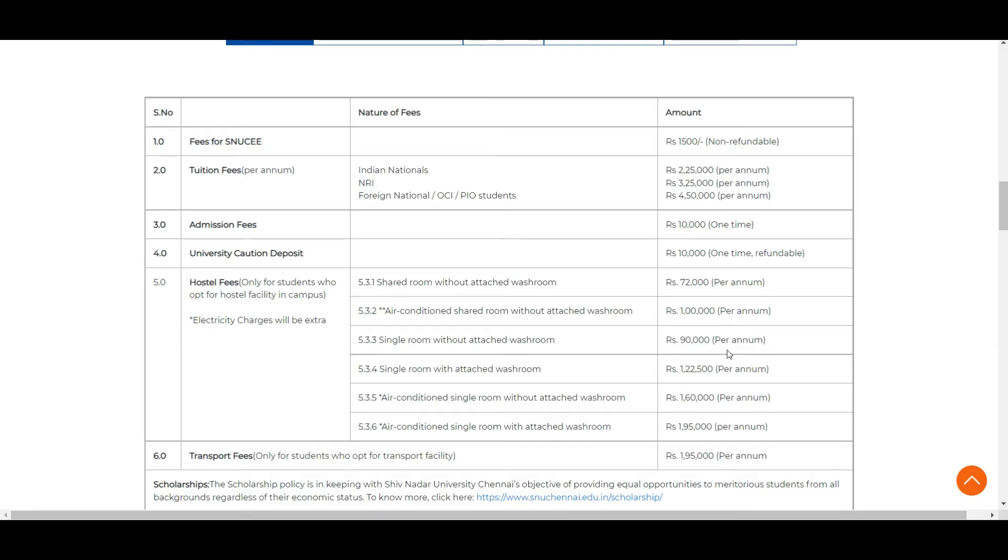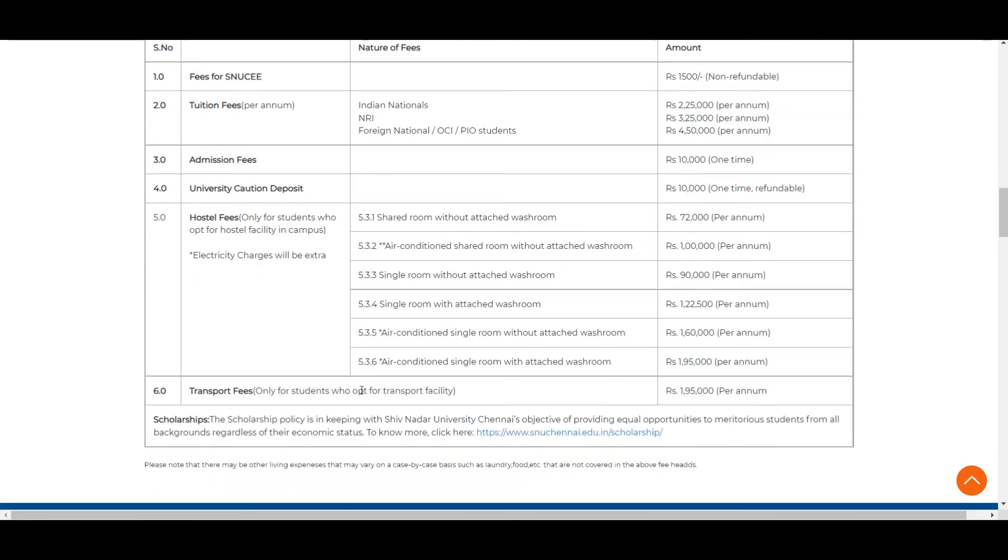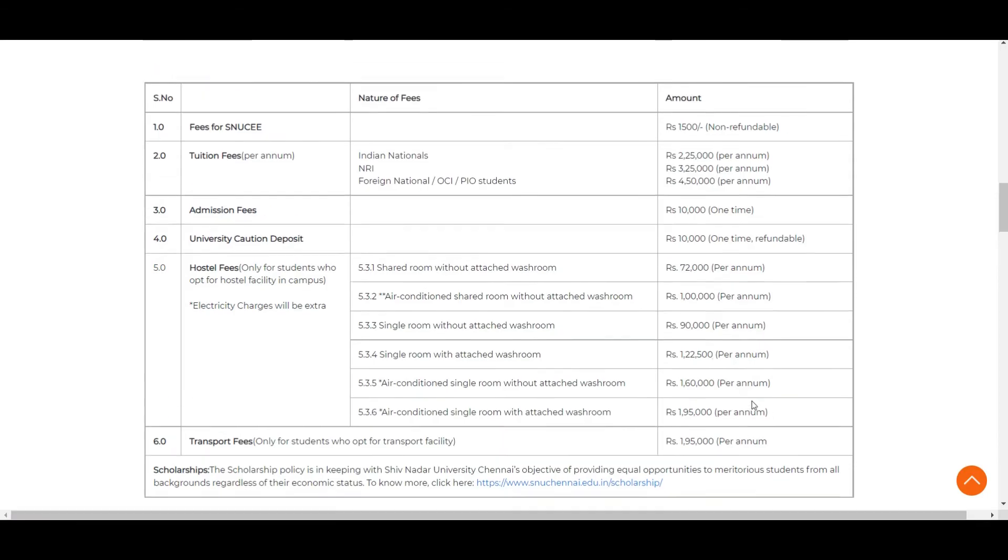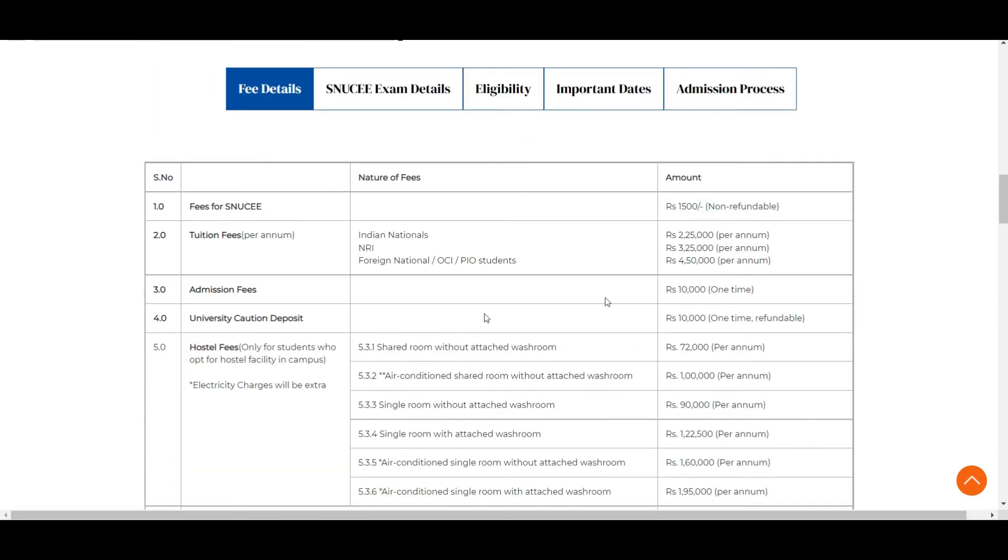The fees you're seeing for the hostel is excluding electricity charges. You have a lot of options here like AC single room, shared room, attached room, without attached room. According to your interest you can take that accordingly. If you're a day scholar and want to apply for transportation, you need to pay 1 lakh 95,000 per annum. This is about the fee details of SNU CWE.